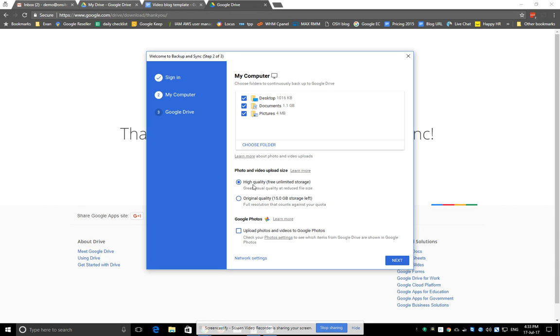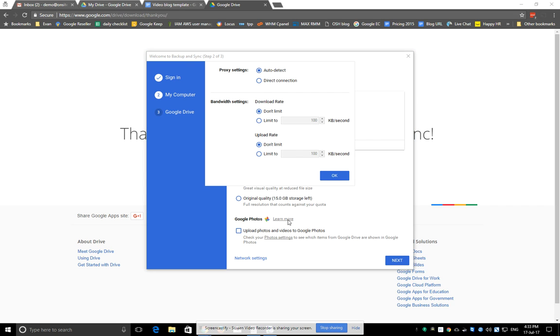it'll probably get shrunk down to 1080p. But both of those are still very good quality, especially for personal use. One other thing you might want to adjust is the bandwidth. If you click on network settings, if you're on a slower internet connection like ADSL2, you might want to limit the upload speed to maybe half the bandwidth,